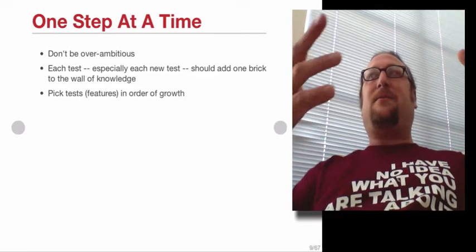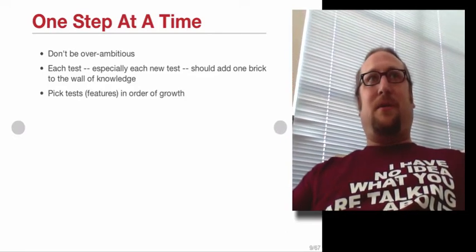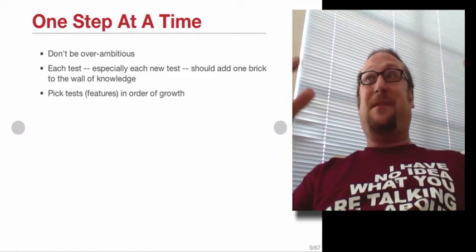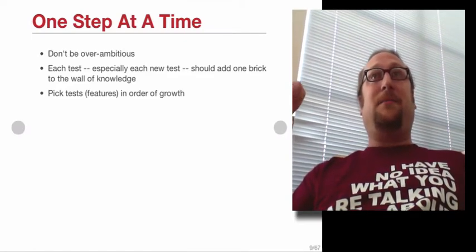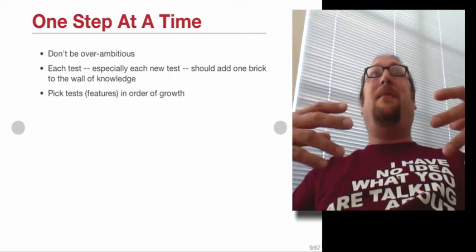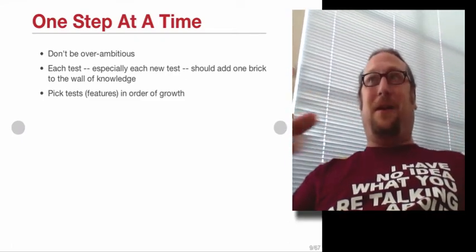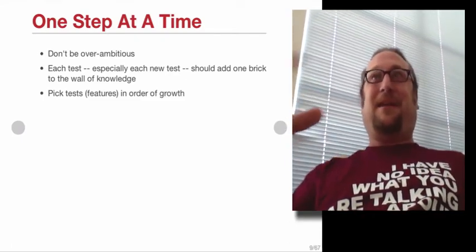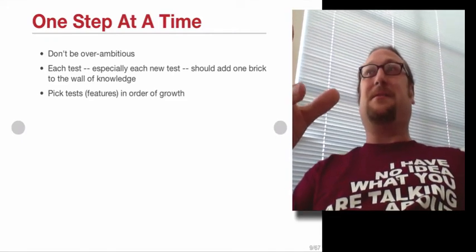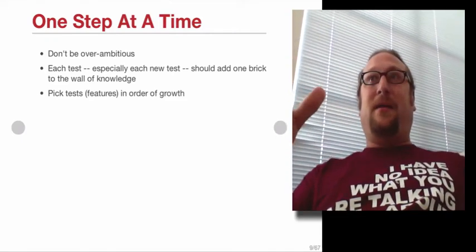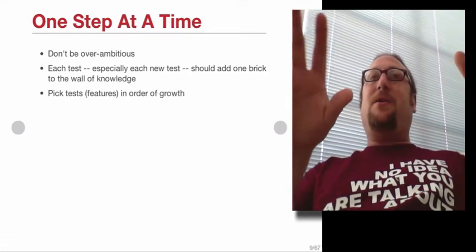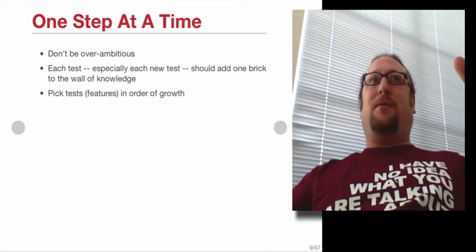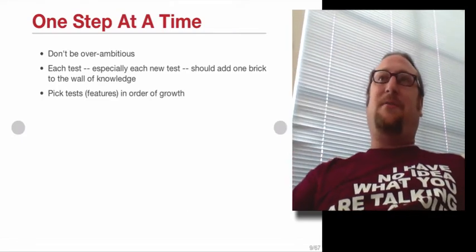You're building a functional specification for the code. You're building a live specification, which makes automated tests so much better than a design document because this is a design document that makes sure that it's correct every time you run your test suite, every time you check in if you have a continuous integration system. It just keeps on running.